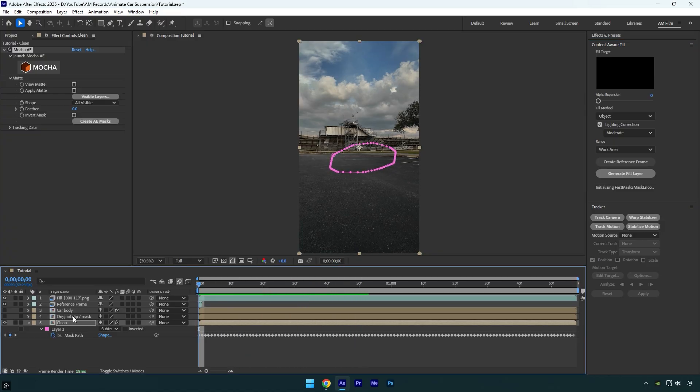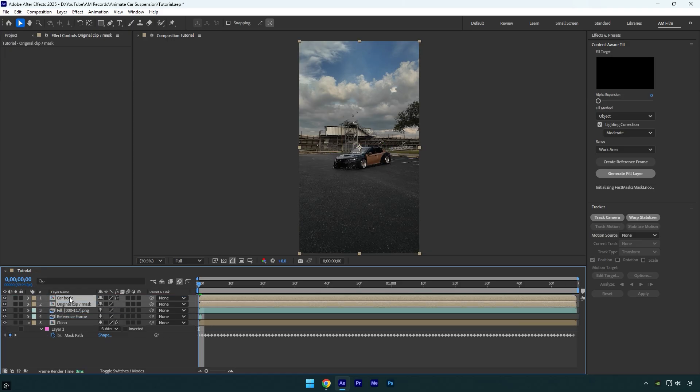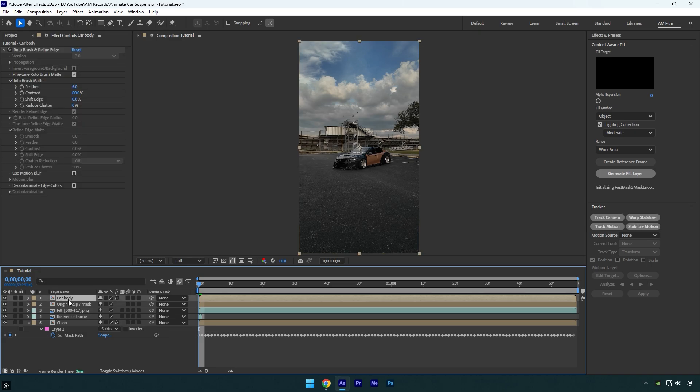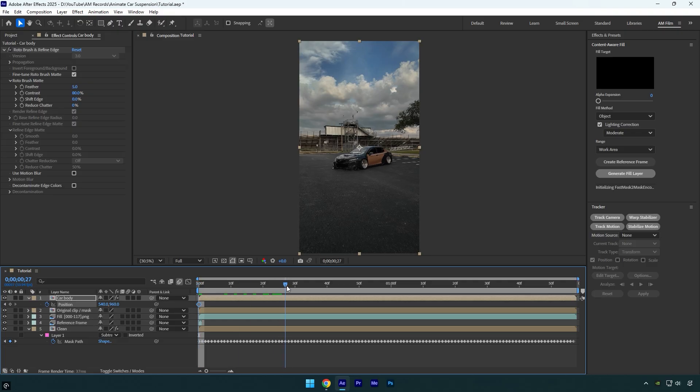Let's toggle those two layers back on, then move both of them above the fill layer. Now we can animate the suspension effect. Select the car body layer, press P on your keyboard and click the stopwatch icon to add a keyframe. Then, move forward a bit in the timeline and lower the suspension by moving the Y position down like this.